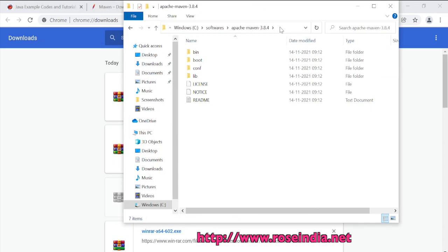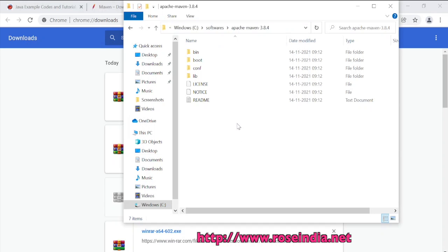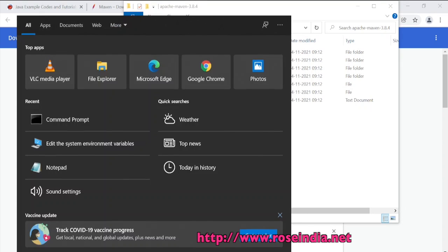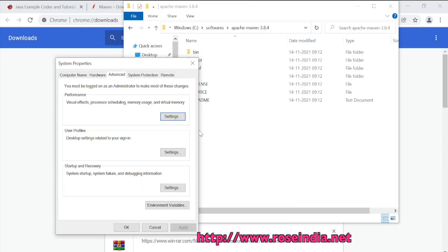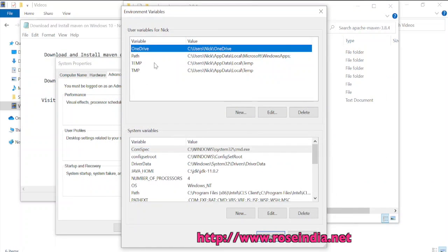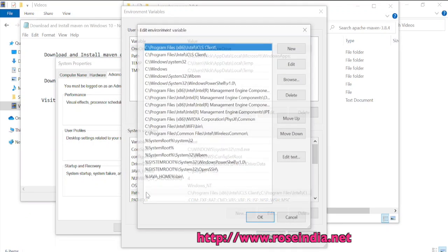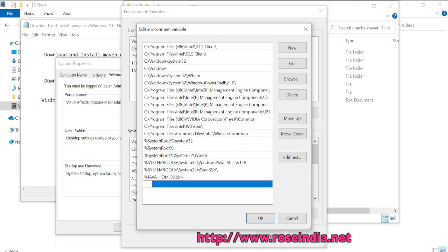I will copy this path and go to Edit System Environment Variables. Go to the Environment Variables. I will go to the Environment Variables, and under the Path I will create a new entry and paste here. So I will put Software's\apache-maven-3.8.4.